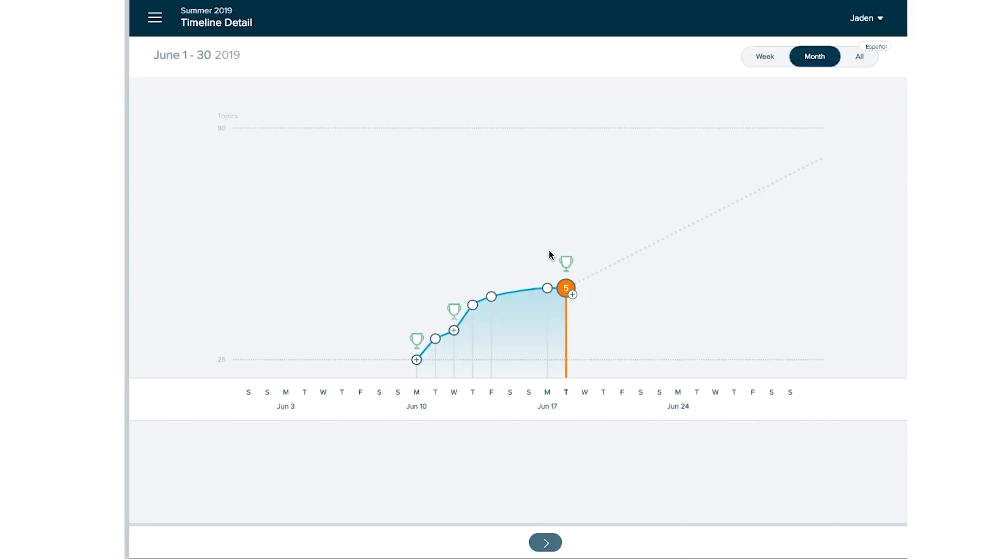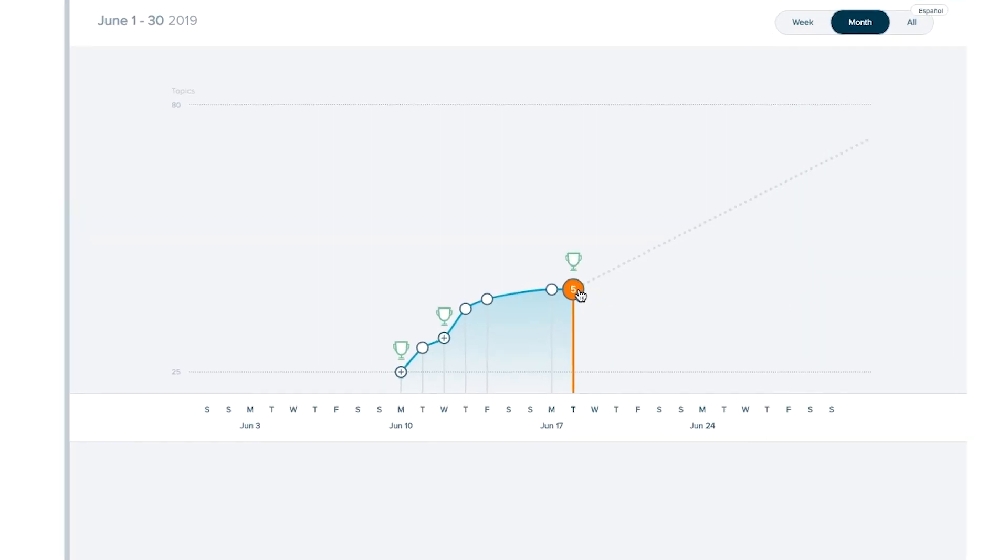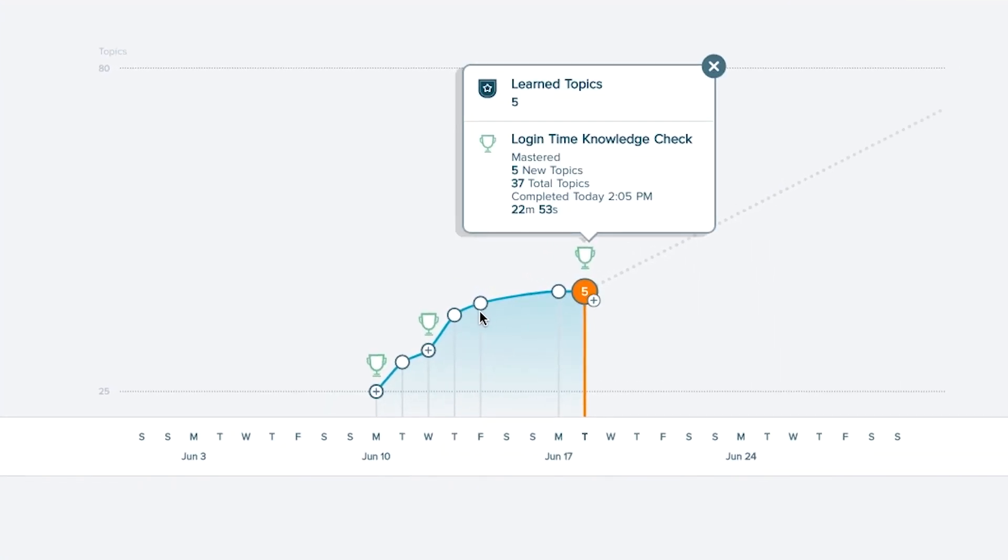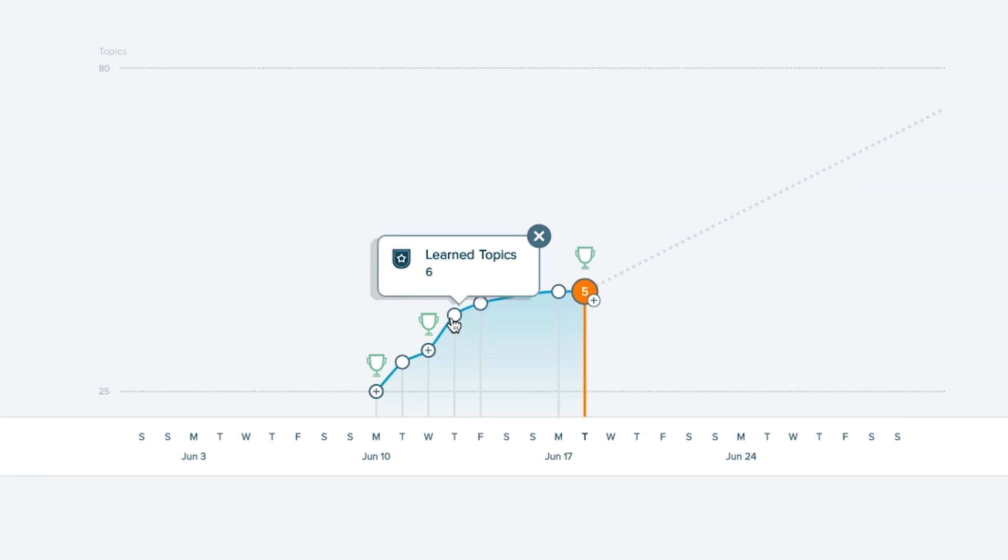From here, you'll be able to see your journey in ALEKS. Your hard work is paying off. You are making progress. Be proud of what you have accomplished and finish strong.